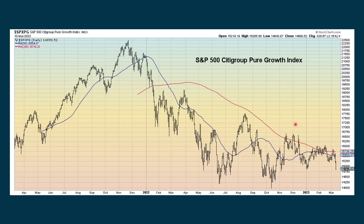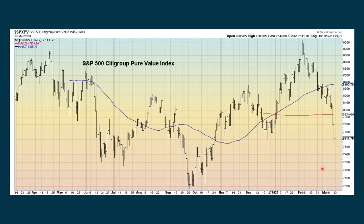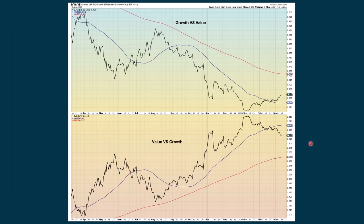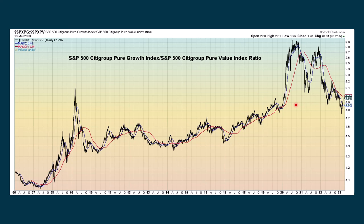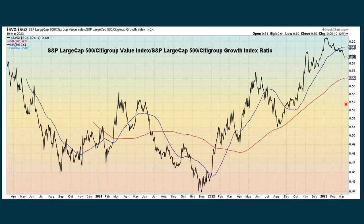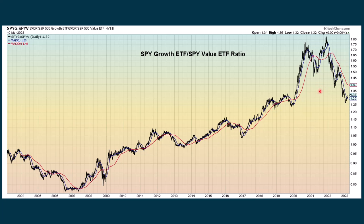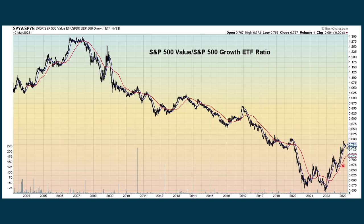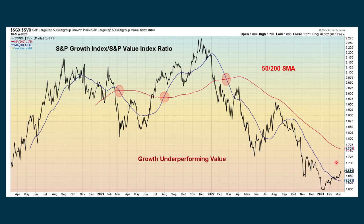Looking at growth versus value — growth is when we want to buy low and sell high. The growth index shows we're still in an overall downtrend. We compare that with the value index, showing that value is still in an uptrend even though it had a difficult week. We do some ratios between growth and value, showing growth is underperforming value. ETFs confirm that growth is really underperforming value and value is outperforming growth. The growth index versus value index shows growth continues to underperform but is showing some recent improvement.